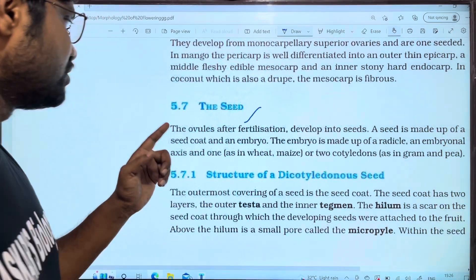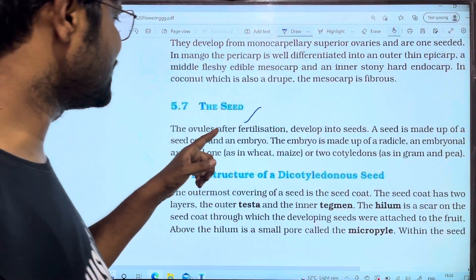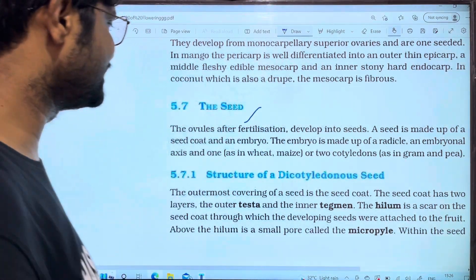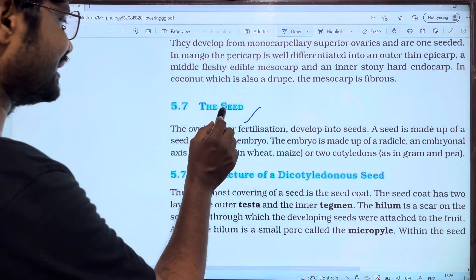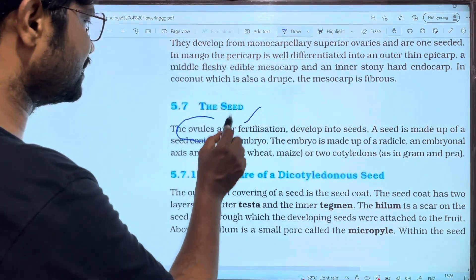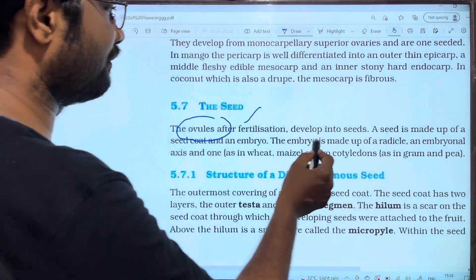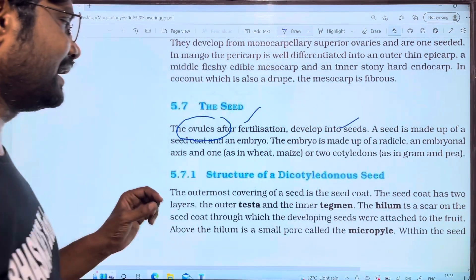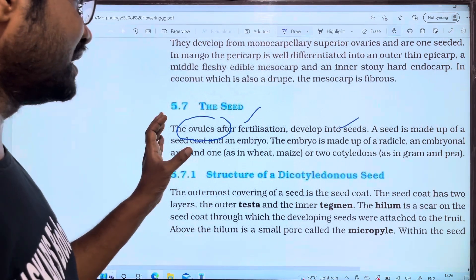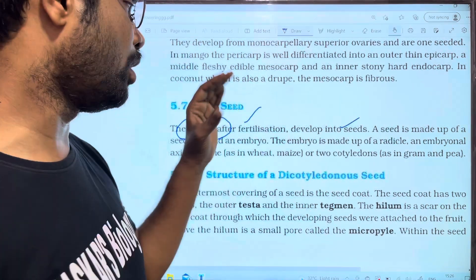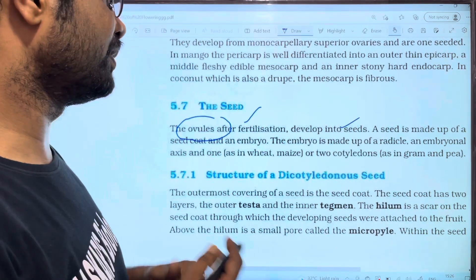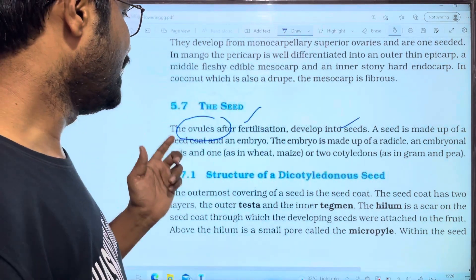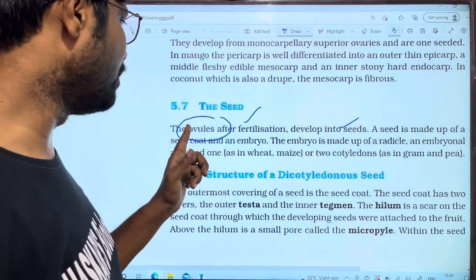The seed structure: the seed is the ovule after fertilization. When we complete the fertilization of ovules, they develop into a seed. So we say that ovules develop into seeds.